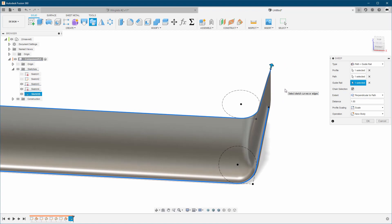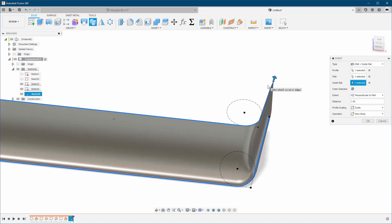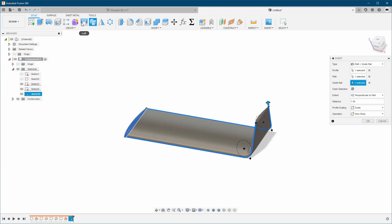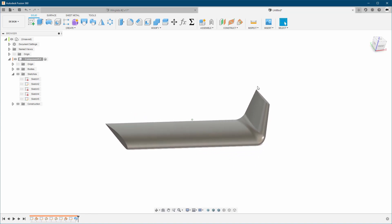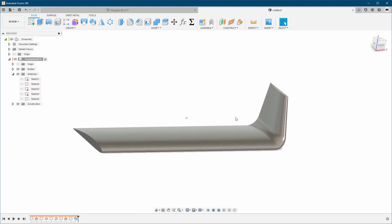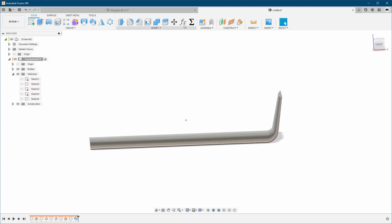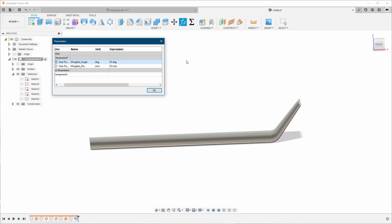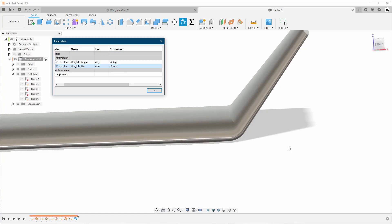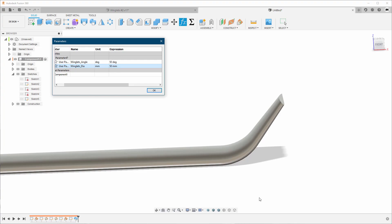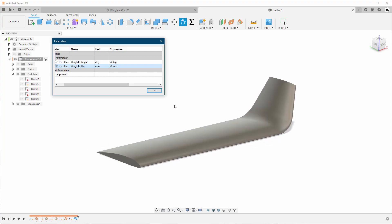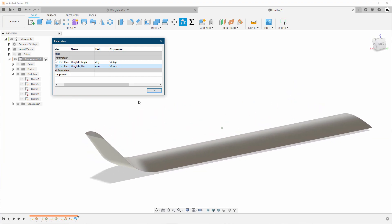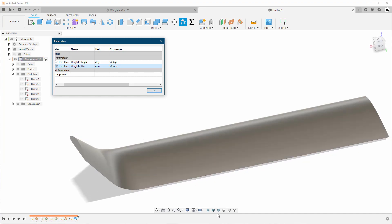Everything looks really nice. For winglets at the top, they basically use a different aerofoil — something which is equal on both sides — so you're going to use the Loft command instead. But again this is mostly about the winglets itself. You can see a really nice, perfect shape, and you can always come back and play with the angle — change it to 50, make the curvature sharper like that or shallower like that.